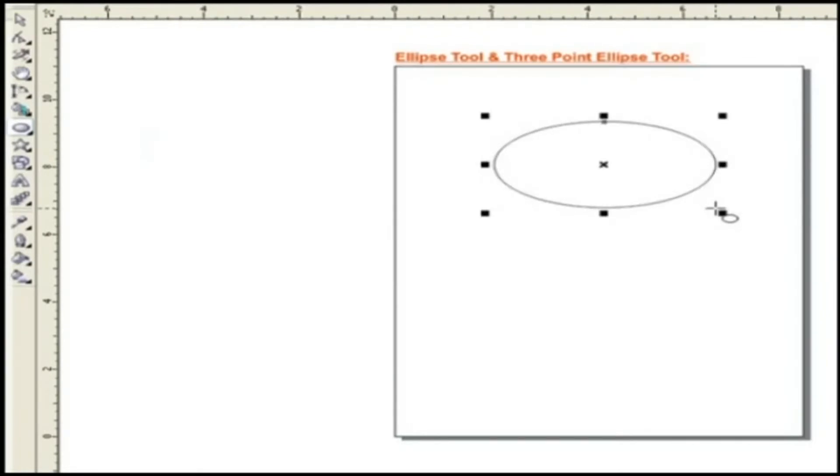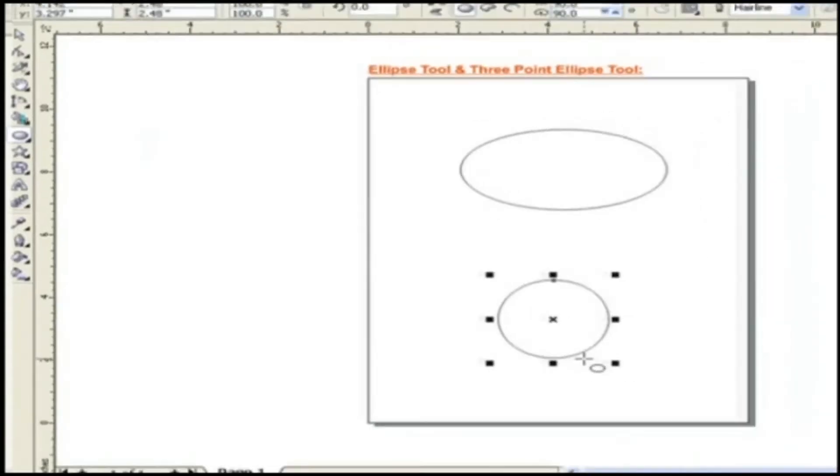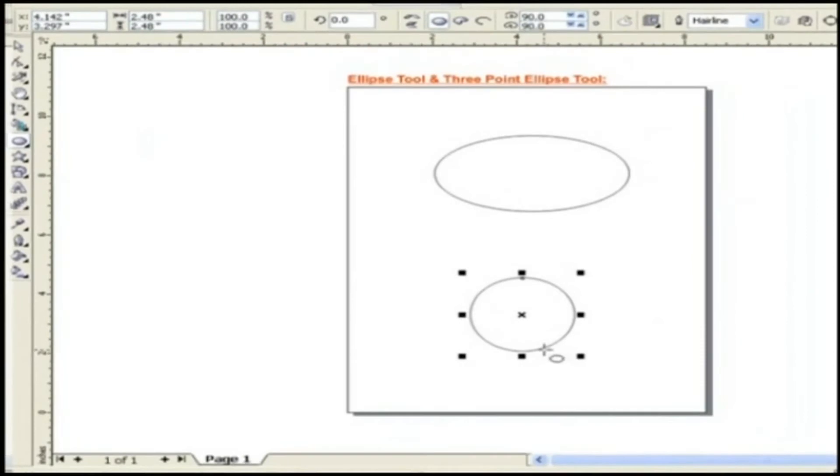Now, if you want to draw a circle, hold the Ctrl key and drag the mouse pointer and draw. Now, let's see properties of ellipse tool.